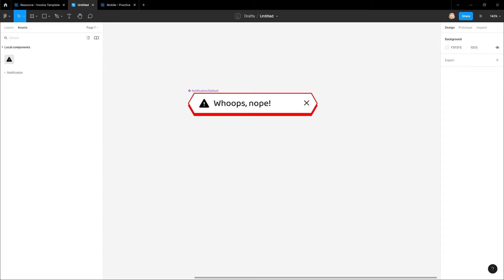Component variations allow you to create a single master component with sub-components inside, called variations. This is useful when you have similar components, like a notification system, but each one is slightly different than the next.